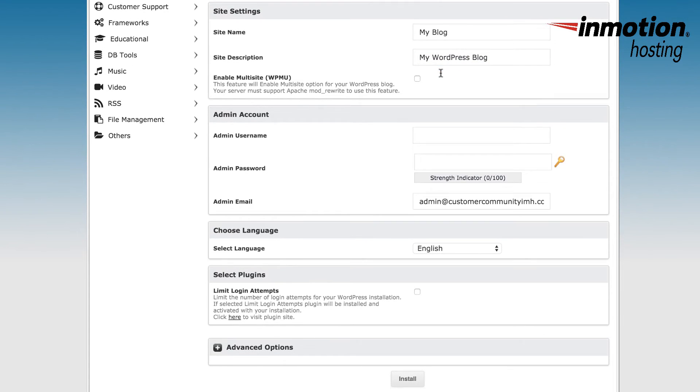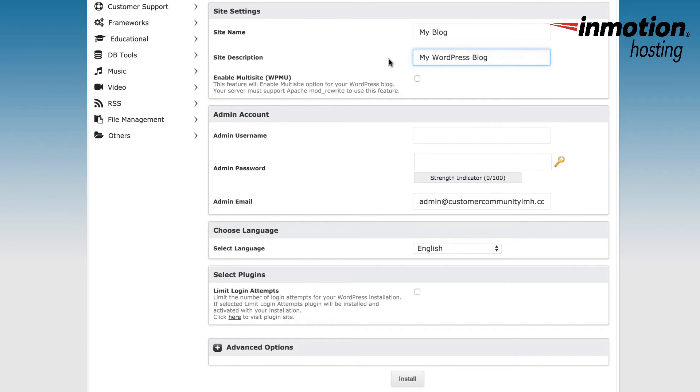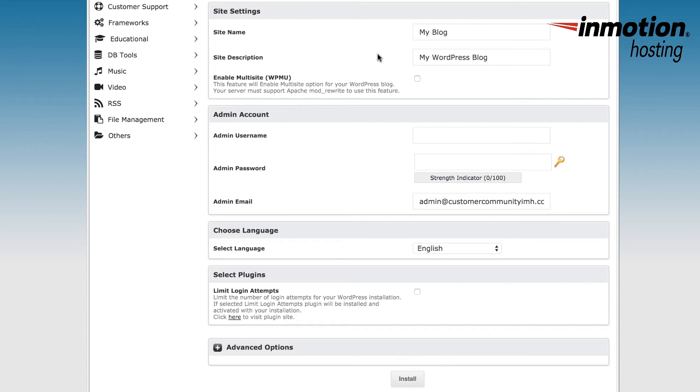Under site settings, you'll see site name, and this is the name that you'll give your blog within WordPress. Site description is also a short description of your site, and both of these settings can be changed within the WordPress administrator backend. The last option within site settings is called enable multi-site. This feature allows you to install multiple versions of WordPress blogs under one database with this particular installation. If you want to enable multi-site, you would click on the checkbox.